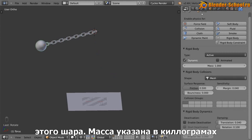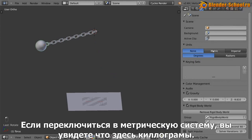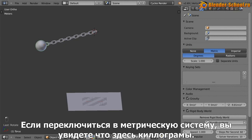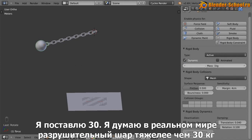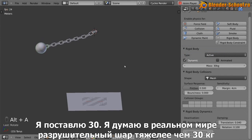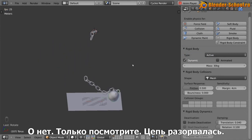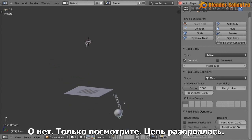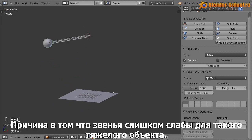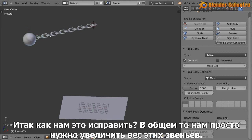Now the mass is in kilograms. So if you actually turn on metric units, you can see that the mass is one kilogram. I'm going to set this to 30. I think wrecking balls in real life are a little heavier than 30, but in this case, let's just see it. Oh no, look at that. The chain has split. And that's because essentially these links are too weak. They're too weak for this heavy object. So how do we fix that?